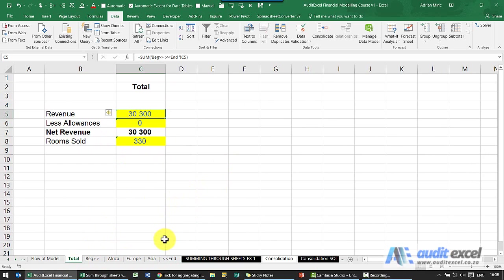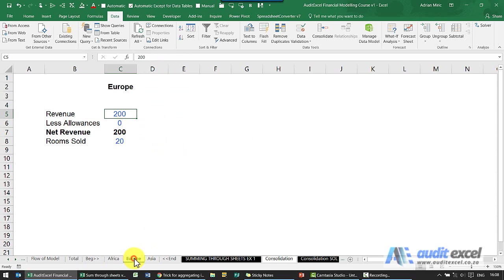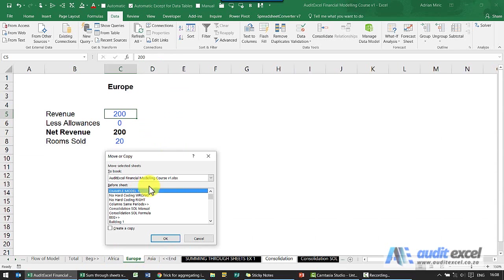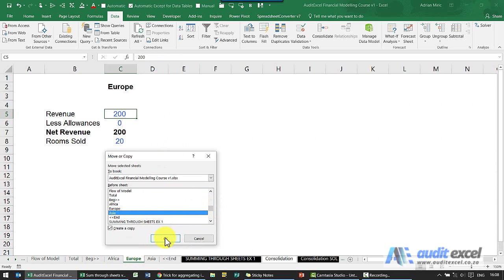Another benefit of this technique is let's say we're now going to go into another continent. I don't have to go and change all the calculations. I'm going to go to Europe, right click, say move or copy. I'm going to create a copy and all I need to do is make sure I put it in the right area, so I'm going to put it over here.